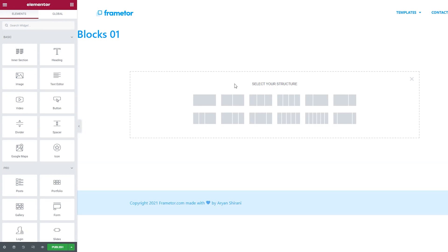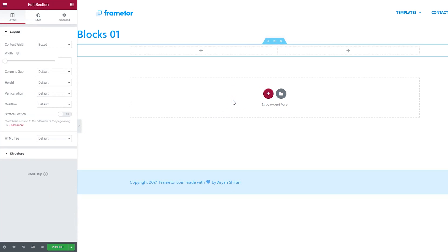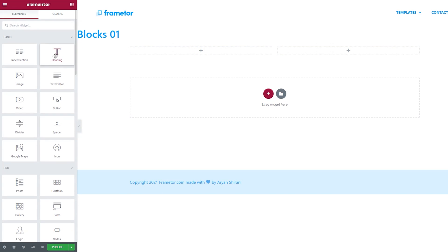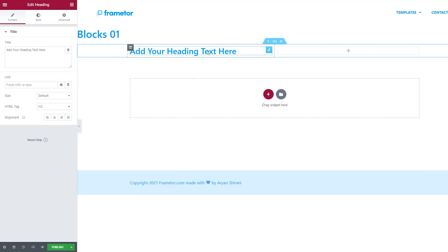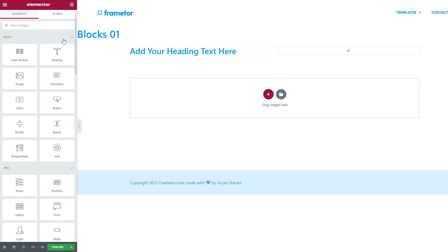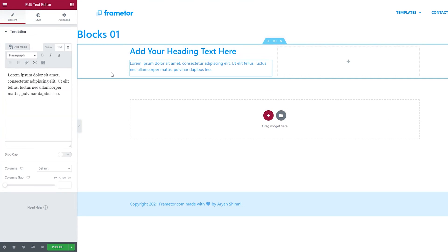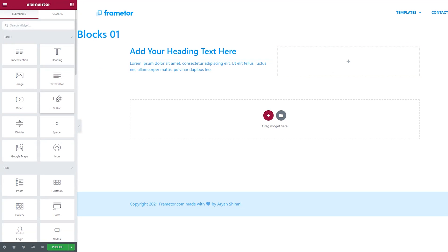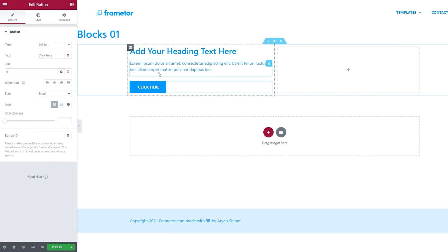Here we are. I'm going right away by clicking on this plus button to choose a structure with two columns. By clicking here, now I have two columns. I'm also going to add an inner section on the right of this column, but first let's add some text. I'm going to click on this plus button, drag and drop a heading here, then add a text editor, and of course also a button — drag and drop it here.